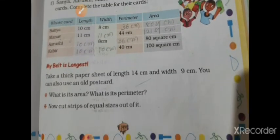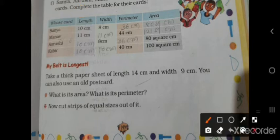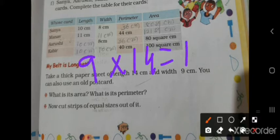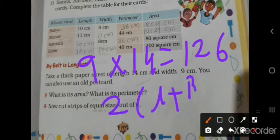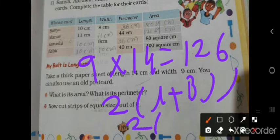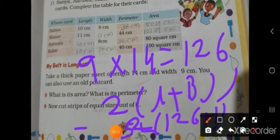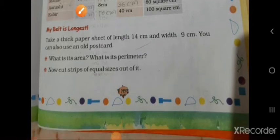Cut a strip 1 centimeter wide. Its length is 9 multiplied by 40, which gives us 126. The perimeter is 2 in bracket l plus b. So l is 126 plus 1, which gives 254 centimeter.